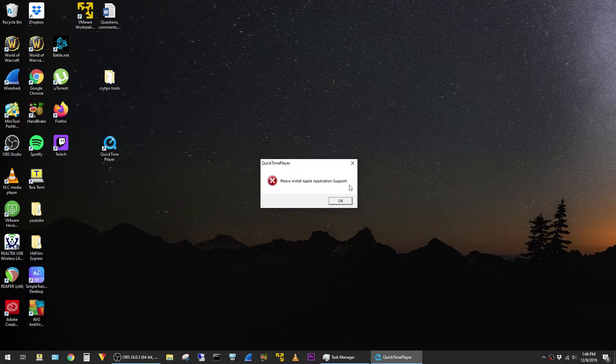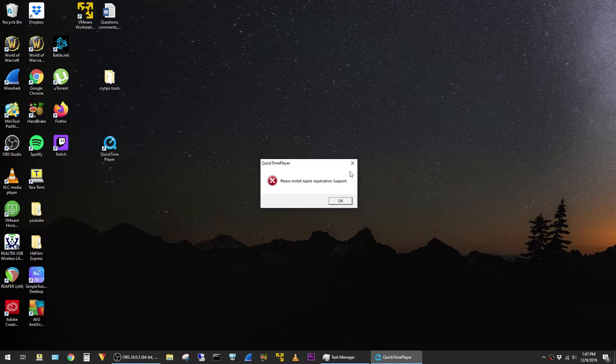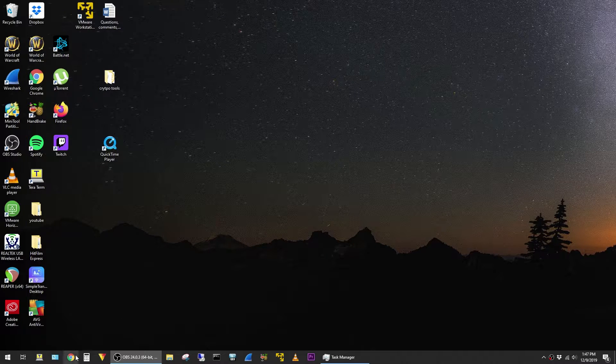Resolving this error is pretty easy. We just have to reinstall one of the components of QuickTime. To do that, I'm going to go ahead and close out of the message here, and then go out to the internet to download QuickTime.